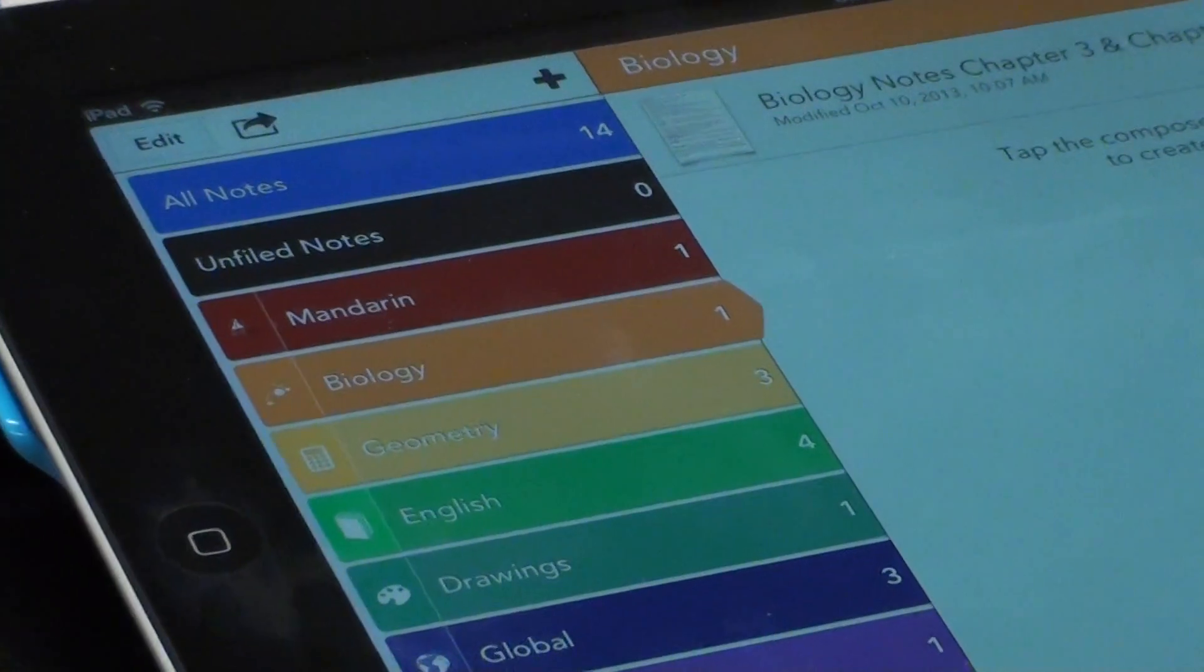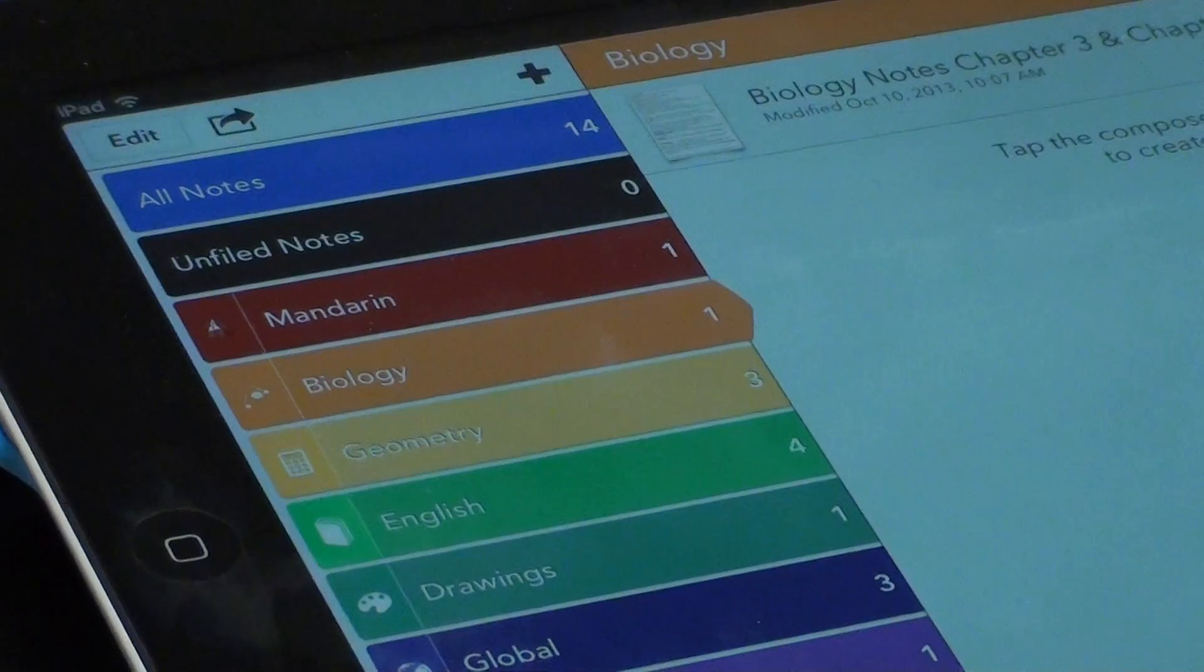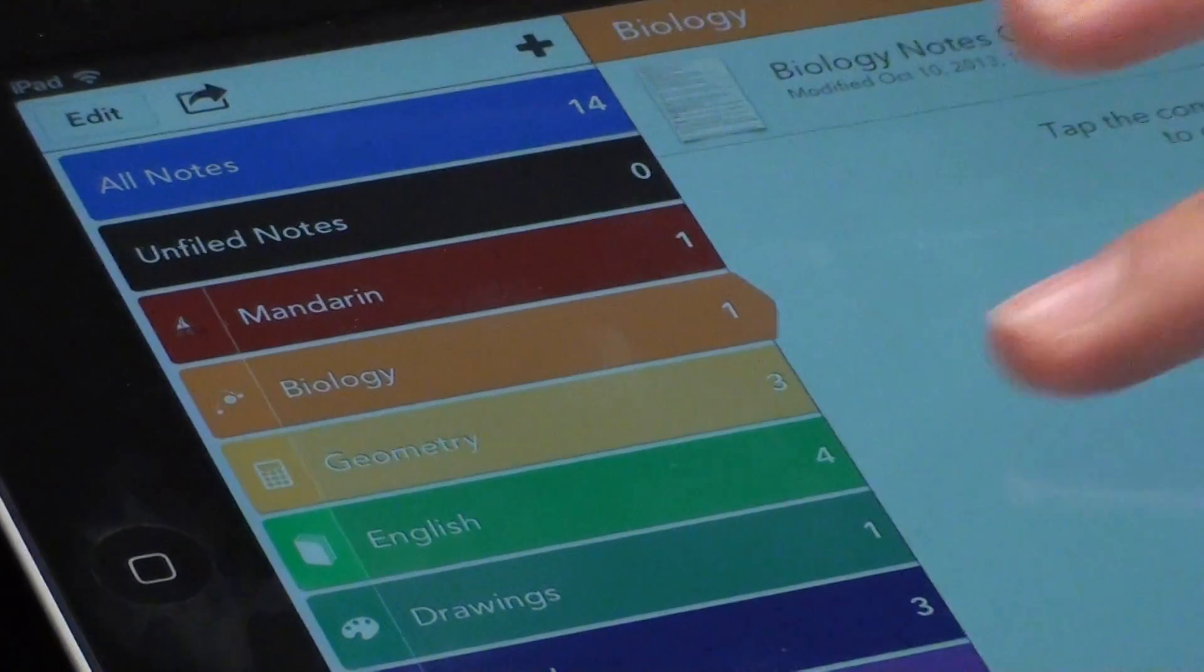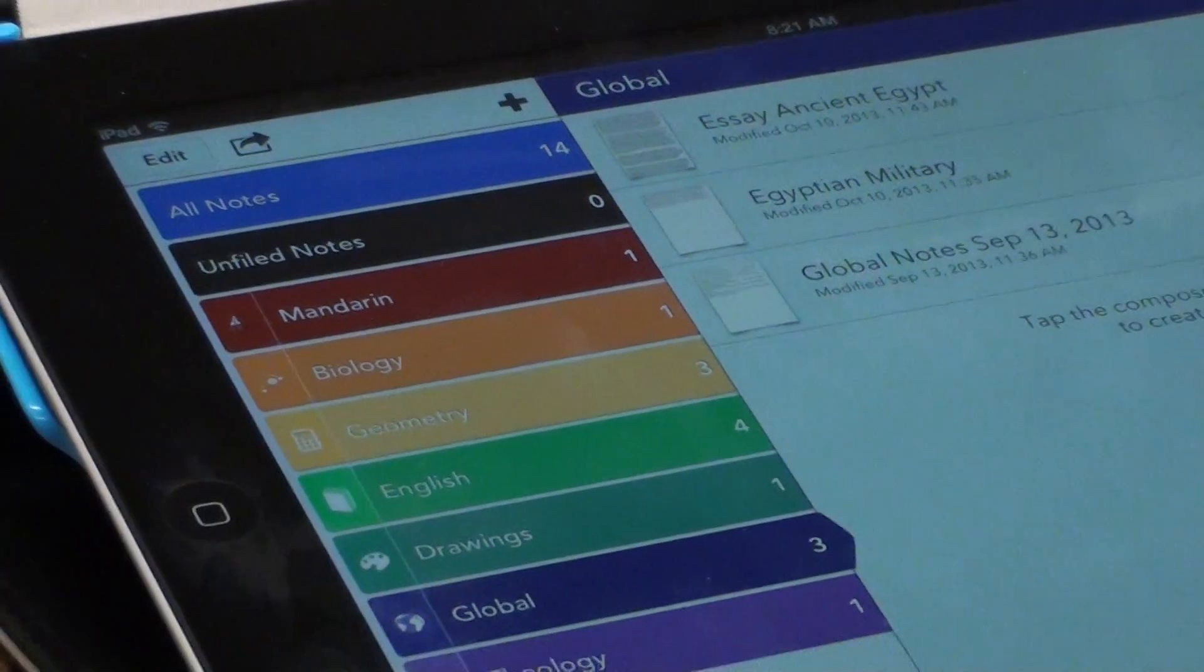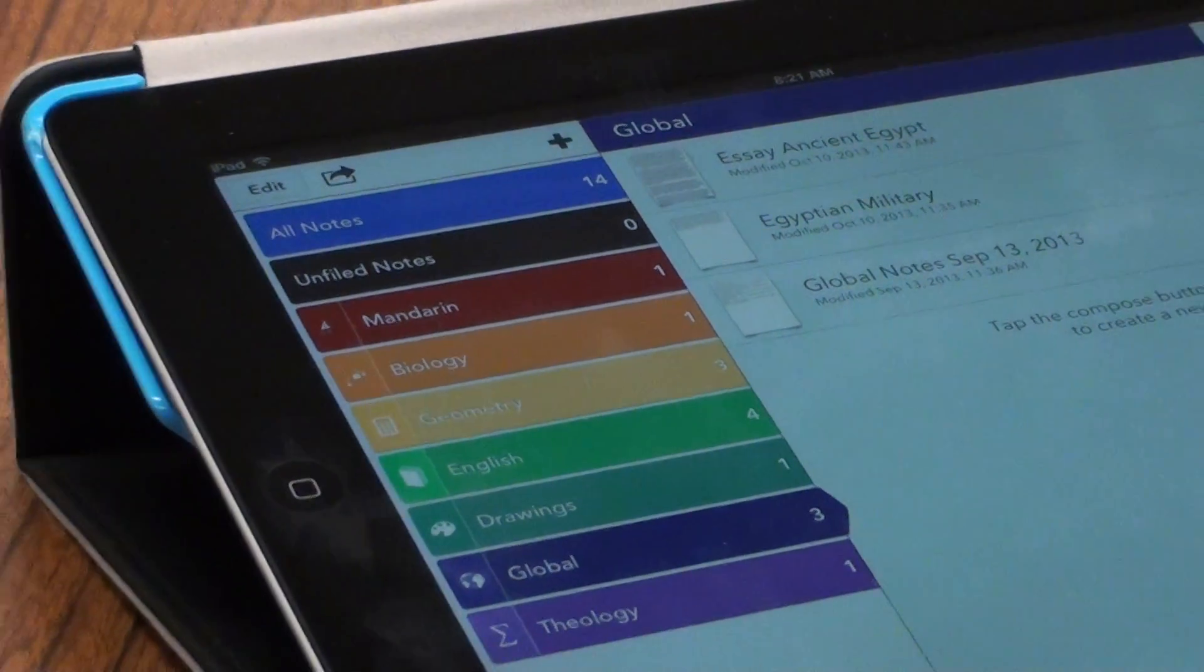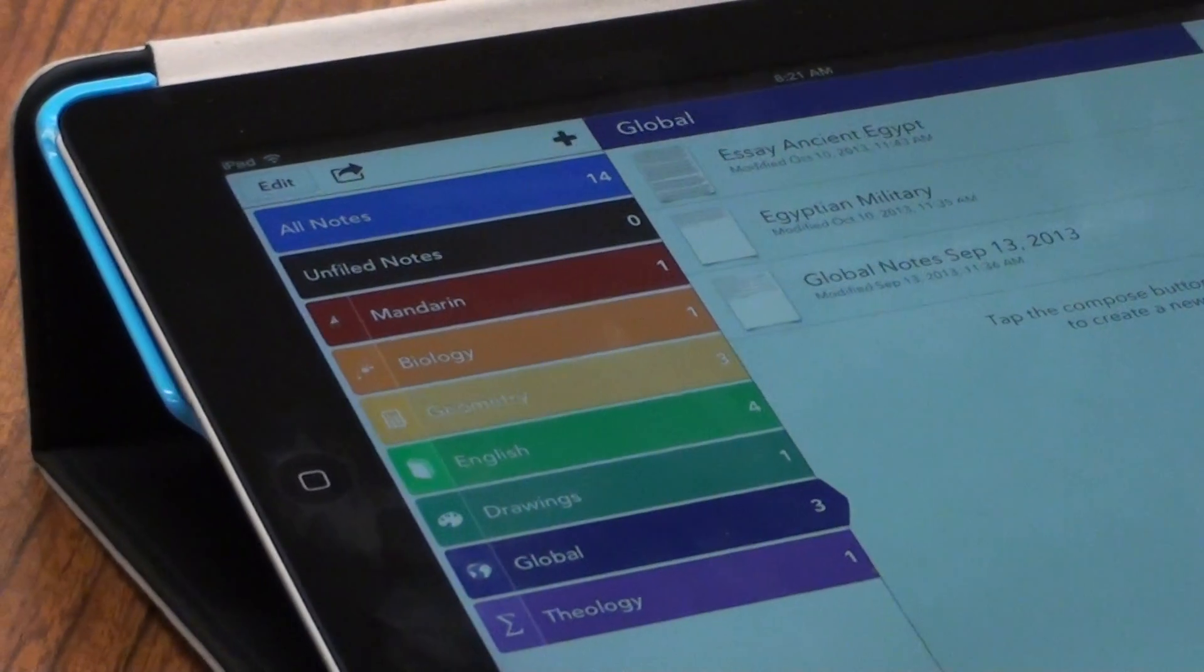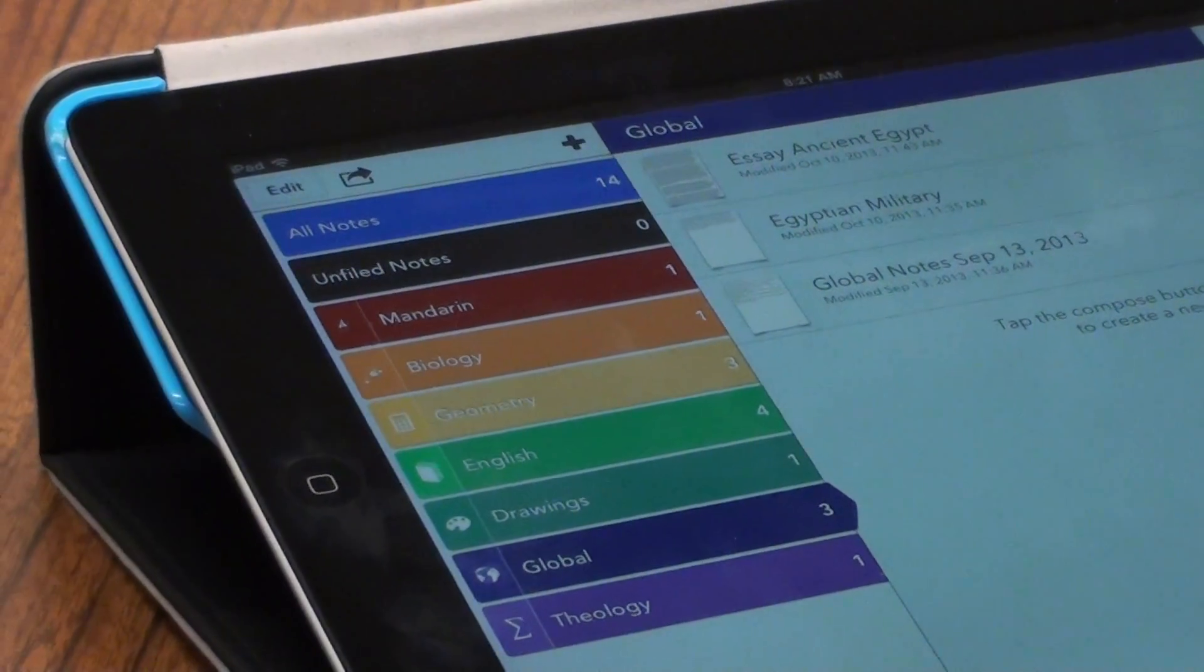With the app Notability, I'm able to organize all my notes into subjects, and make sure that if I ever need anything, it's right there. I don't have to jumble through a notebook or folder, so it's easy to just go through, find it, and bring it out.